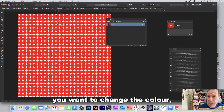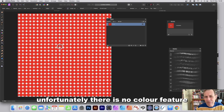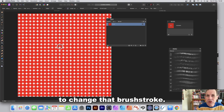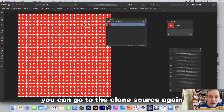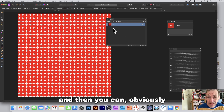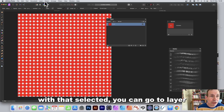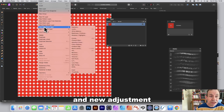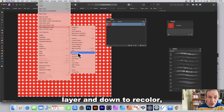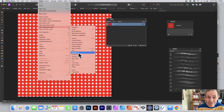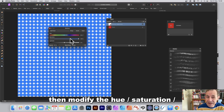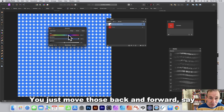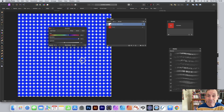If you want to change the color, there's no direct color feature for the brush stroke. Instead, go back to the clone source, then go to Layer > New Adjustment Layer > Recolor. Modify the hue, saturation, and lightness until you're happy, then click Merge.